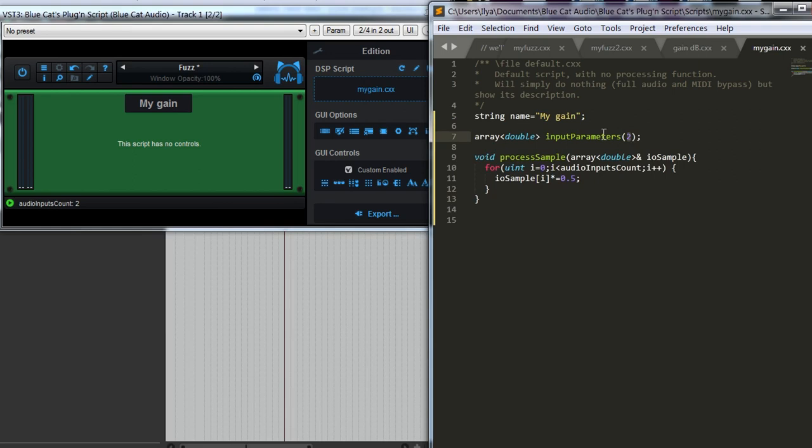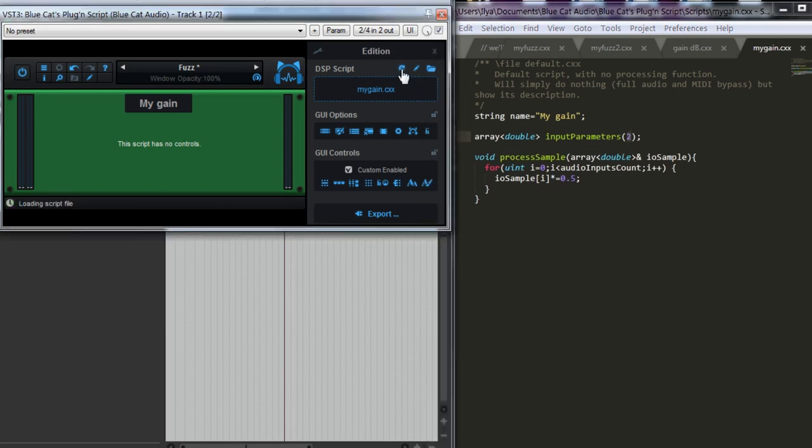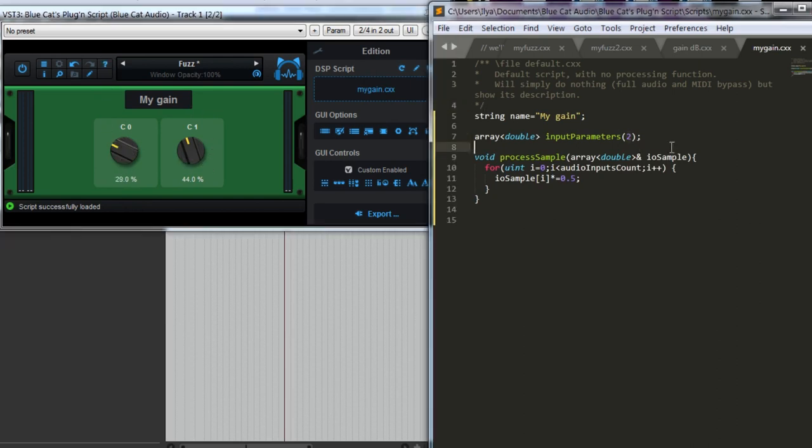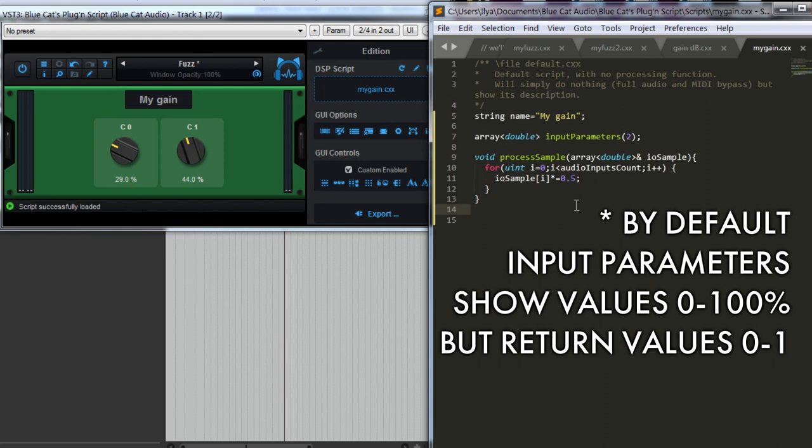This is the number of inputs we need. They change their values from 0 to 100%. We can set the minimum and maximum value, but we'll do it later.